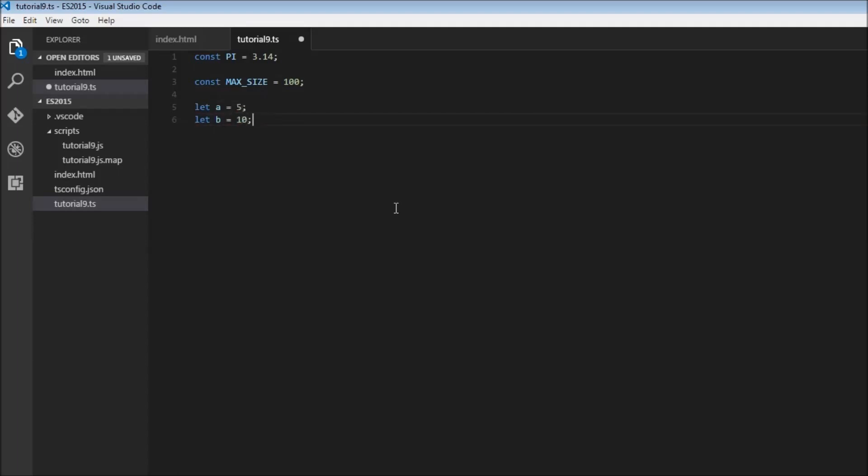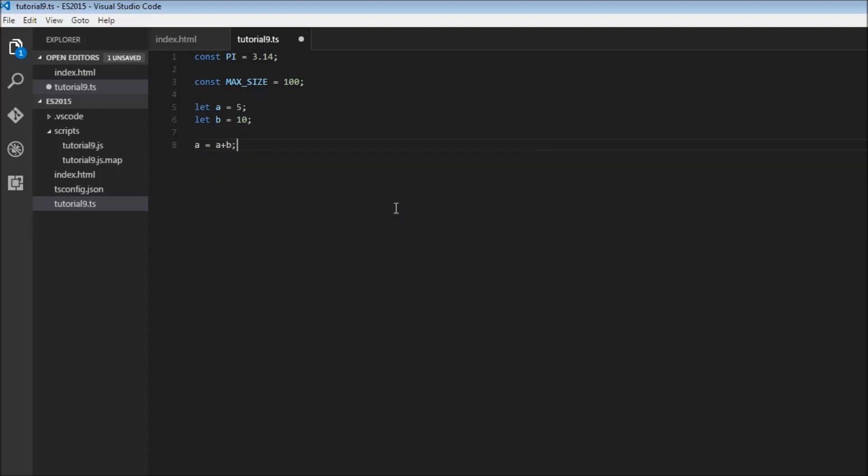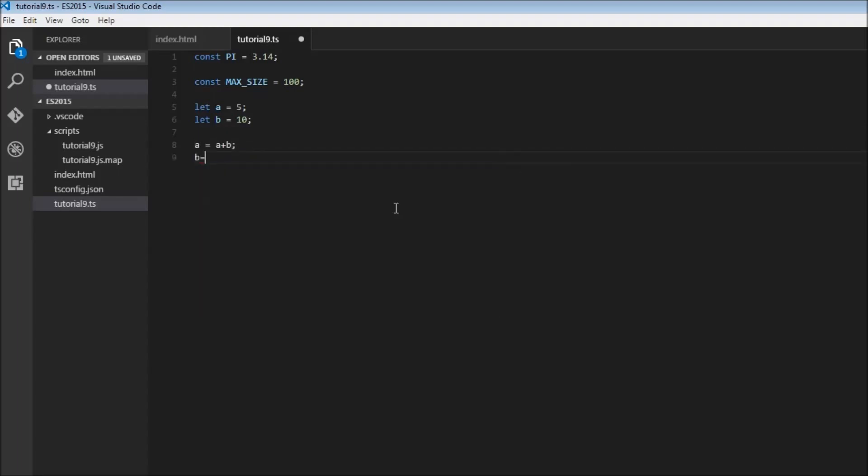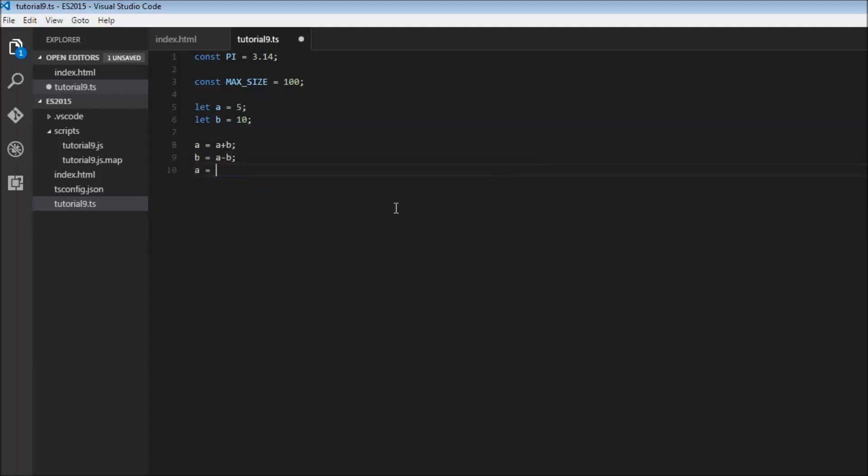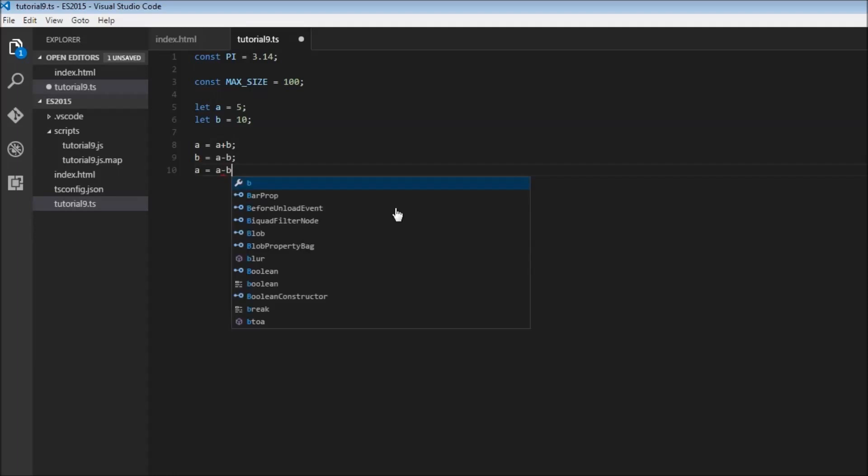If you are trying to swap the two values, we would say a is equal to a plus b, b is equal to a minus b, and a is equal to a minus b. Here we have two variables a and b, but the value is constantly being reassigned, so in such a scenario we would use let declaration.